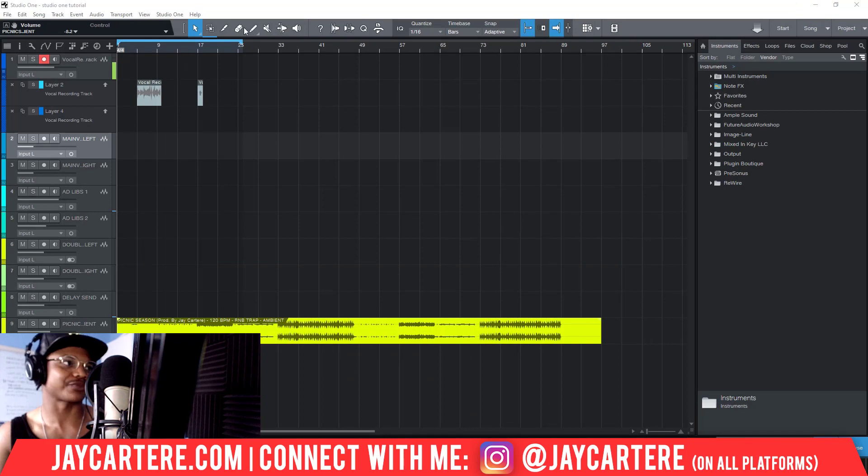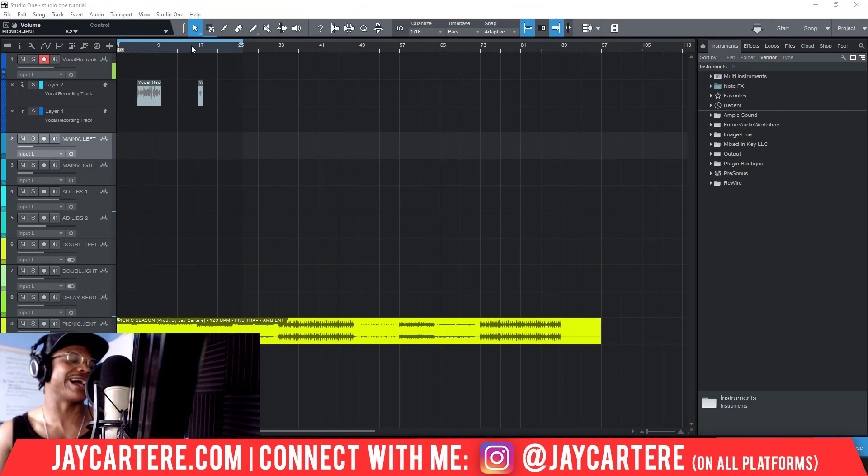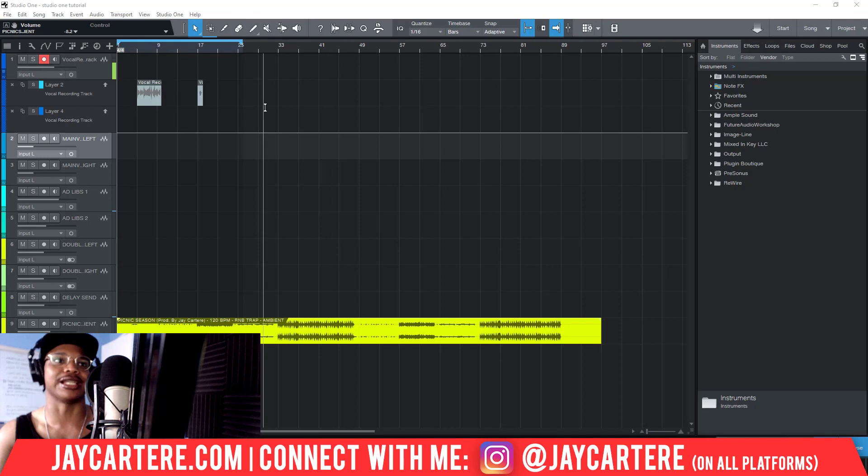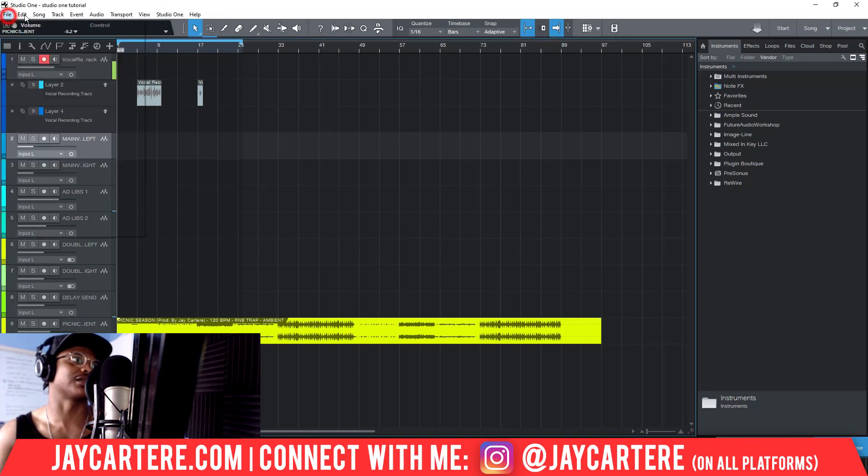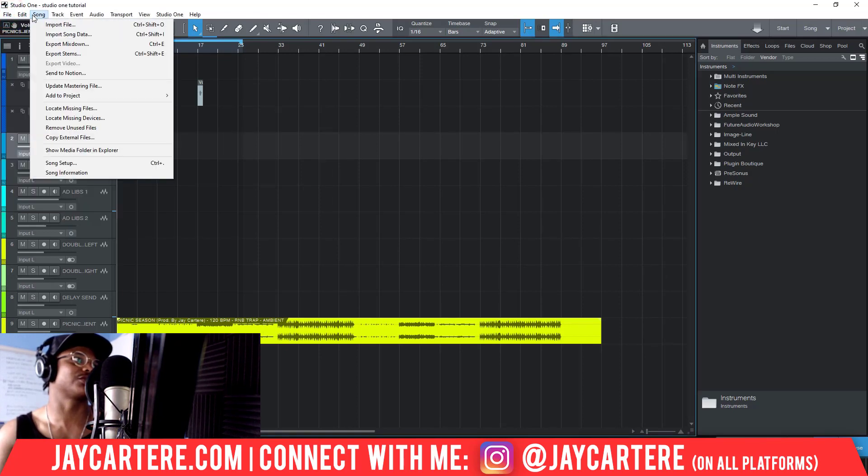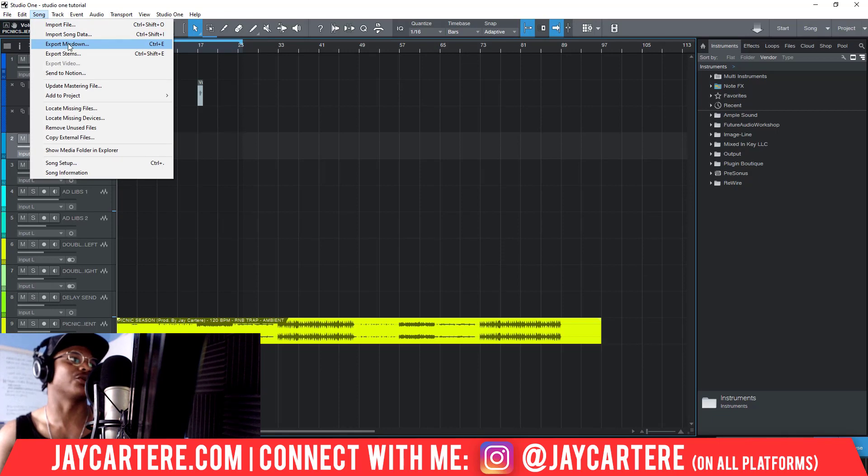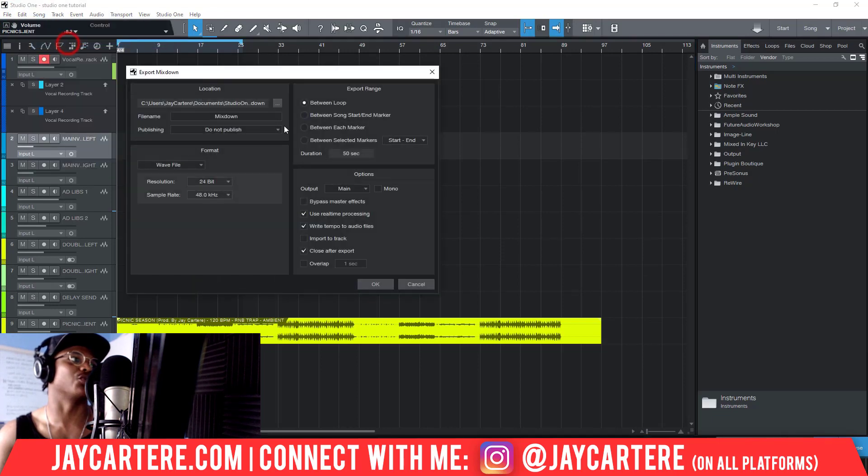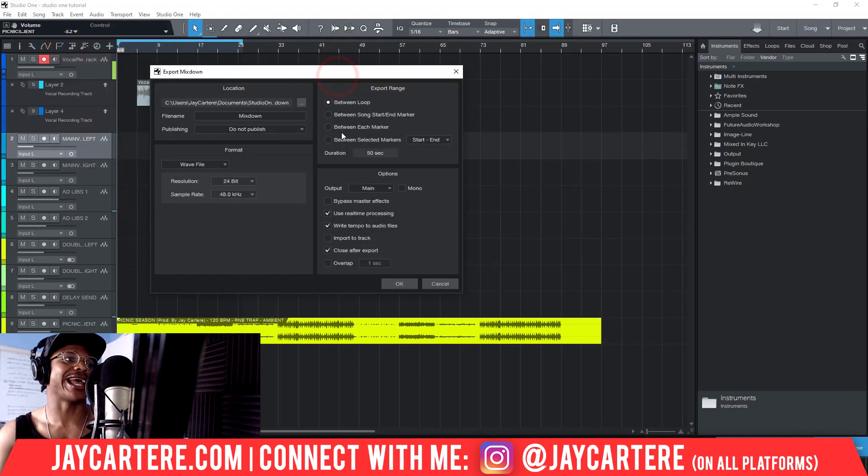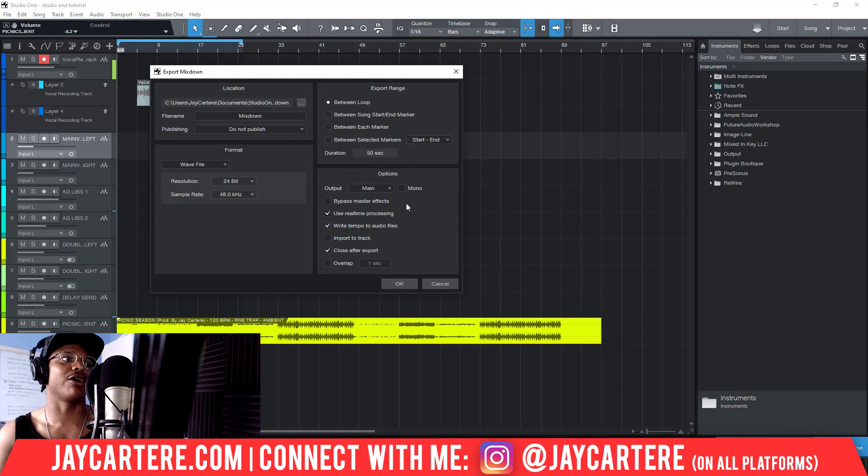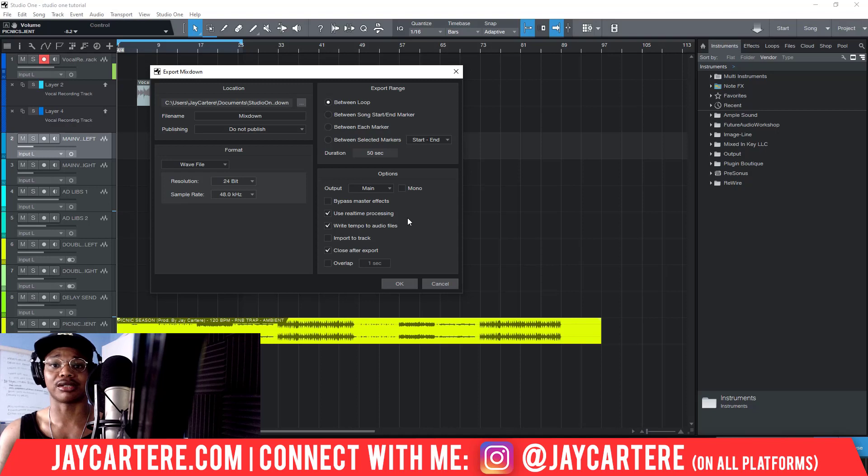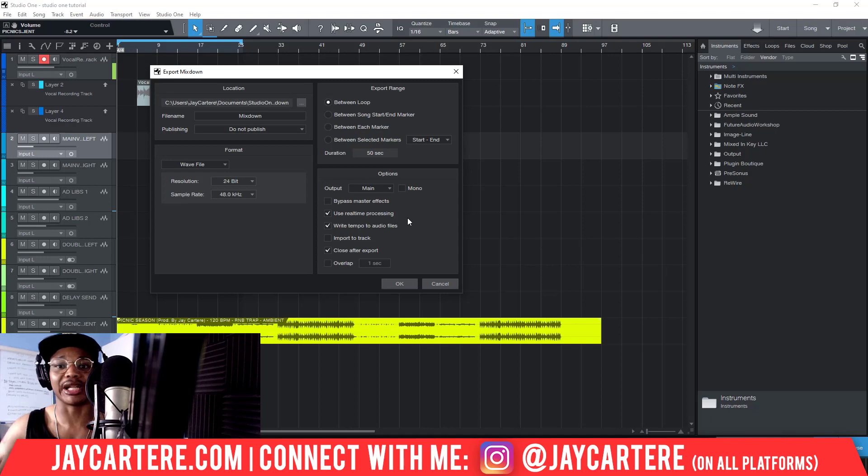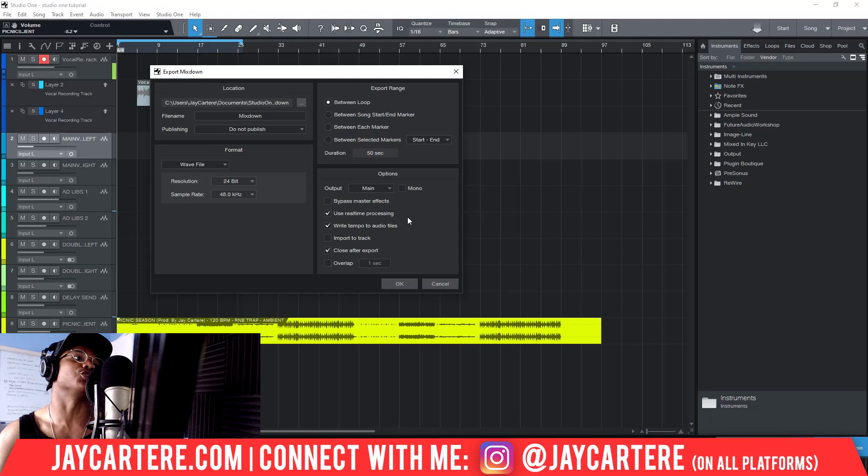Let's get into this real quick. I've got a test song over here and I'm going to show you how to turn this into a pre-master. To do this, we want to go to Song, then we need to go to Export Mixdown. Here there are a few options we can deal with.